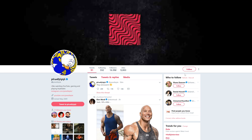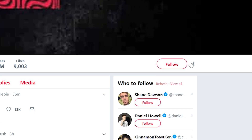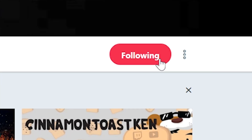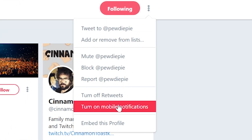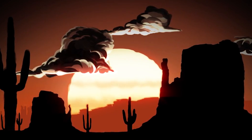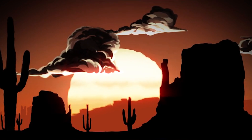To turn on notifications for Twitter on a desktop or a laptop, find the person you want to have notifications turned on for. Follow them and hit the three dots beside the follow icon. A list of options will appear. One of those options will be to turn on notifications. You click that, notifications will be turned on. And that is it.